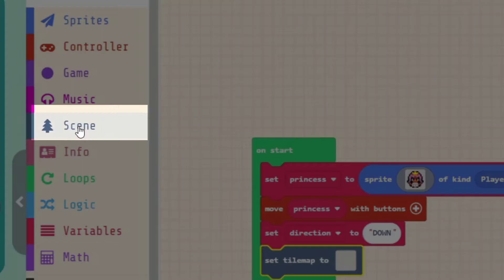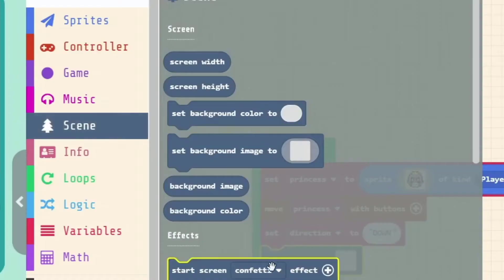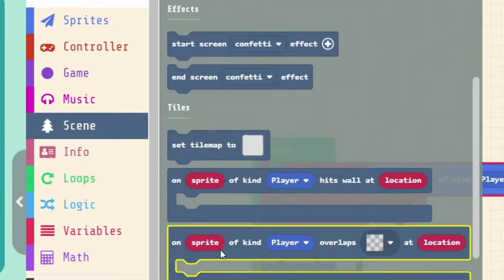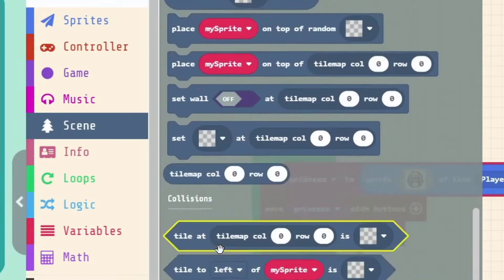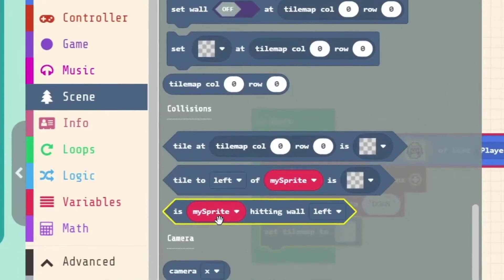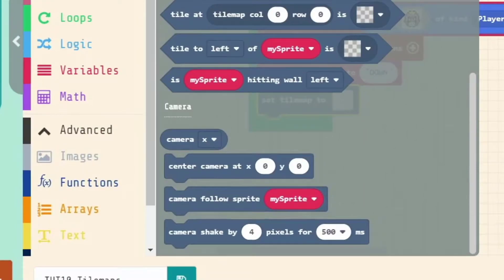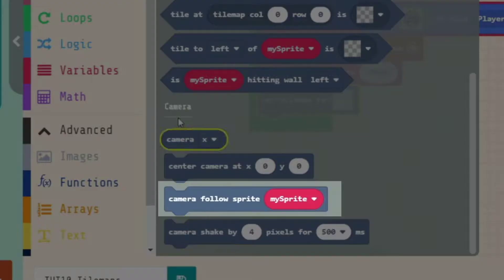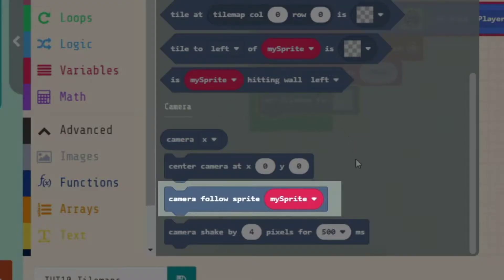And we can find that under Scene. This is where we deal with our screen and our backgrounds, like we said. If we scroll all the way down to the bottom, we can actually also deal with our camera. And there's one here, very important.